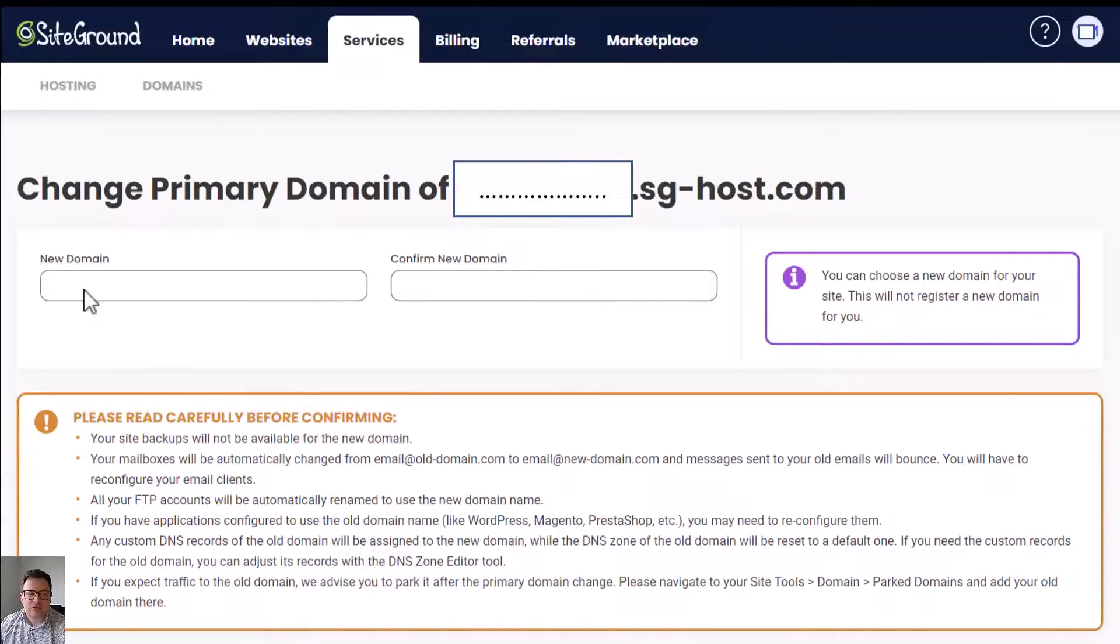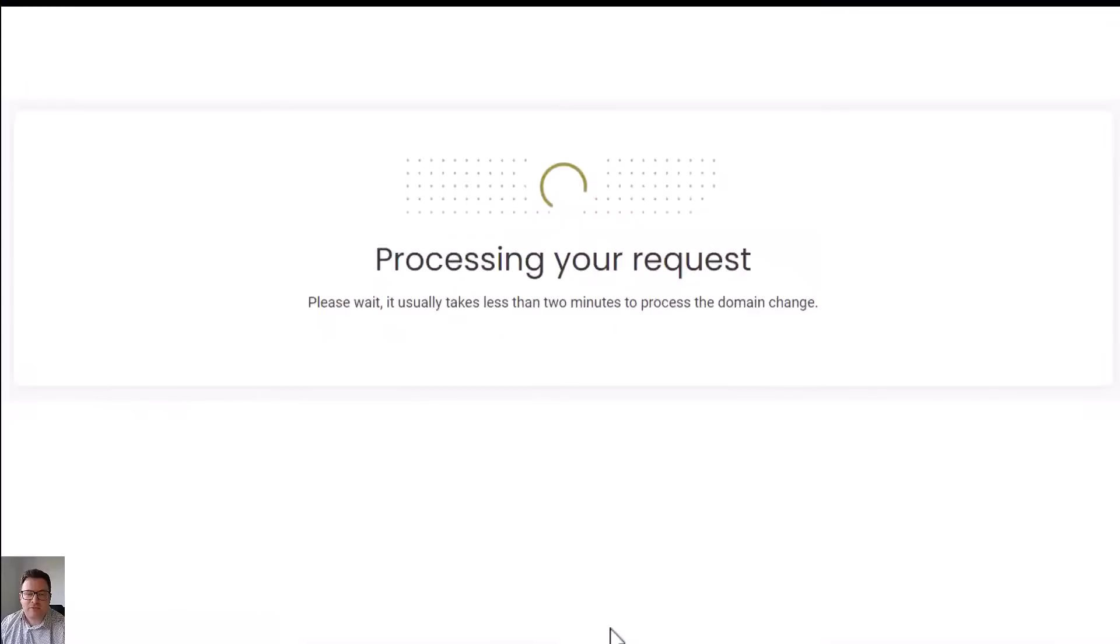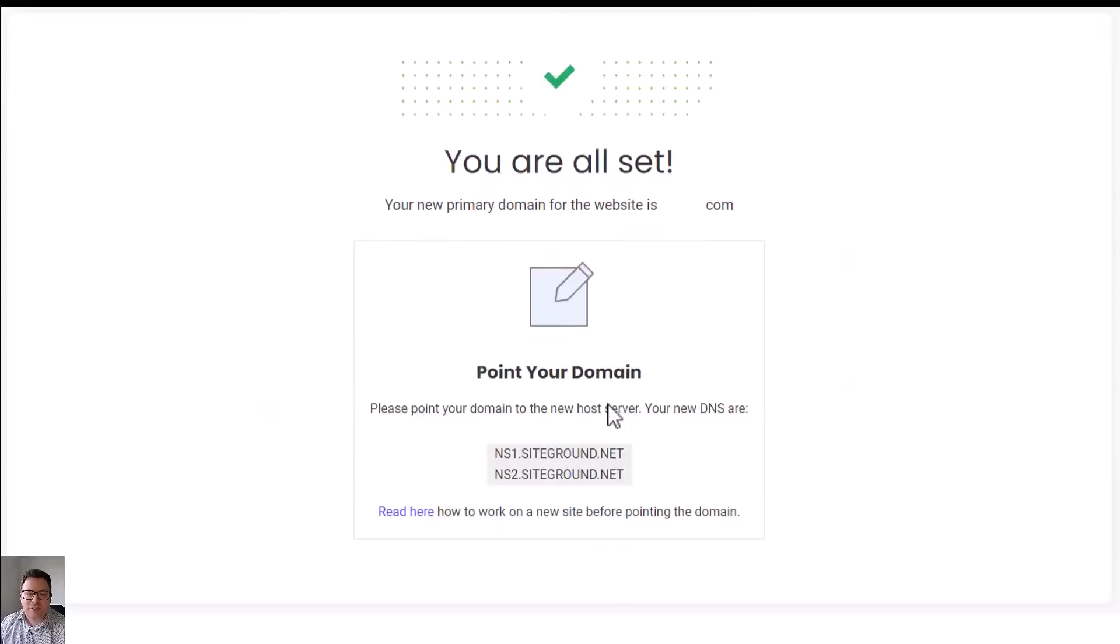You then come with this window here, and within this window we need to add our new domain name in both of the fields. Once you've added your new domain name into the fields, press confirm and then it processes your request and you're all set.